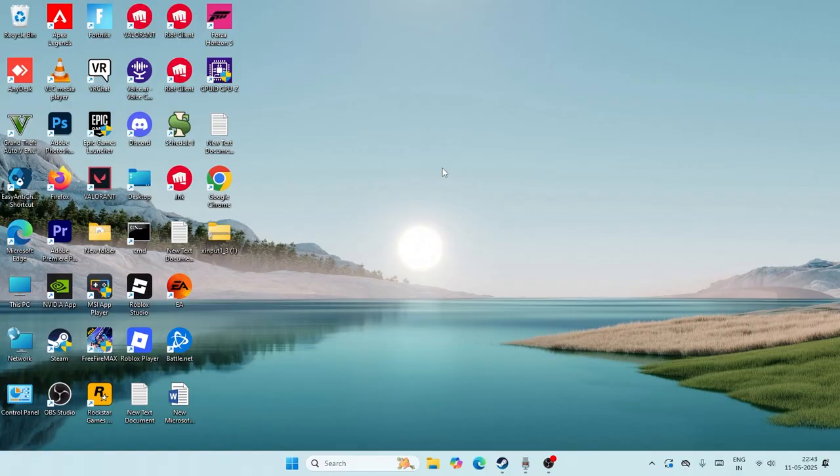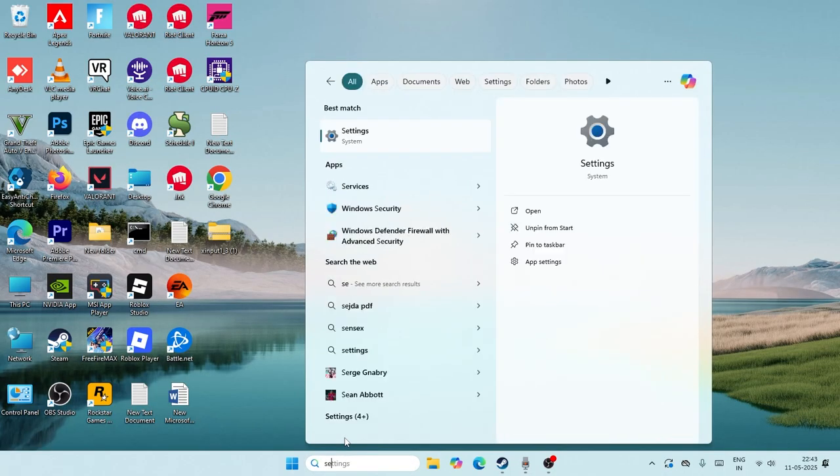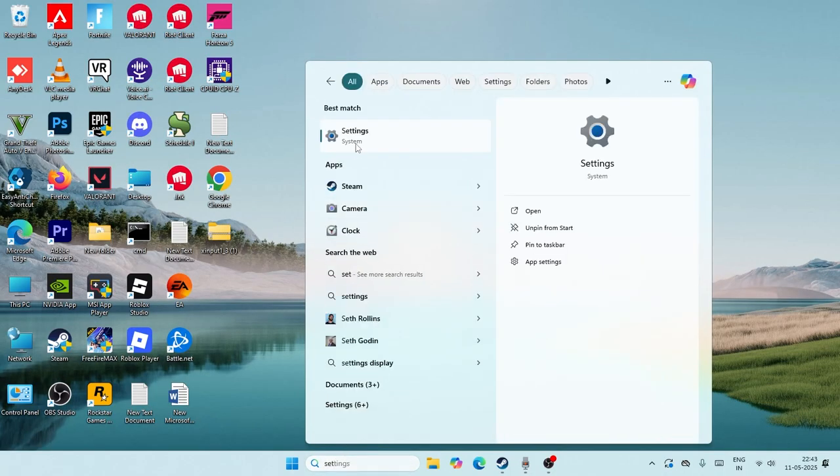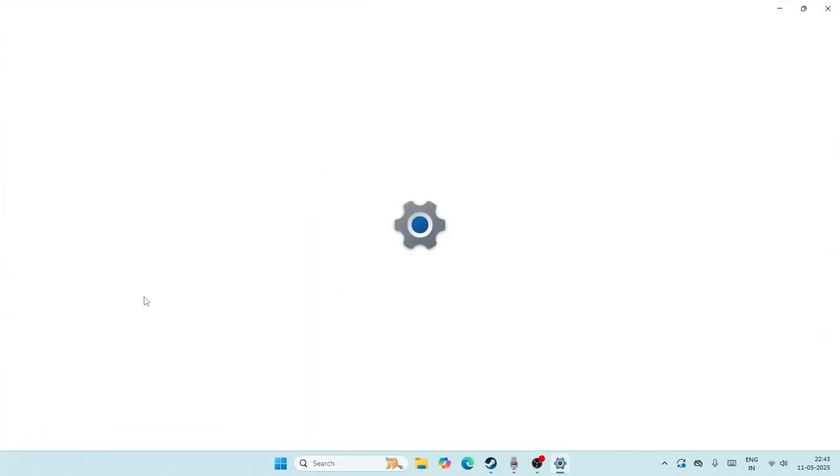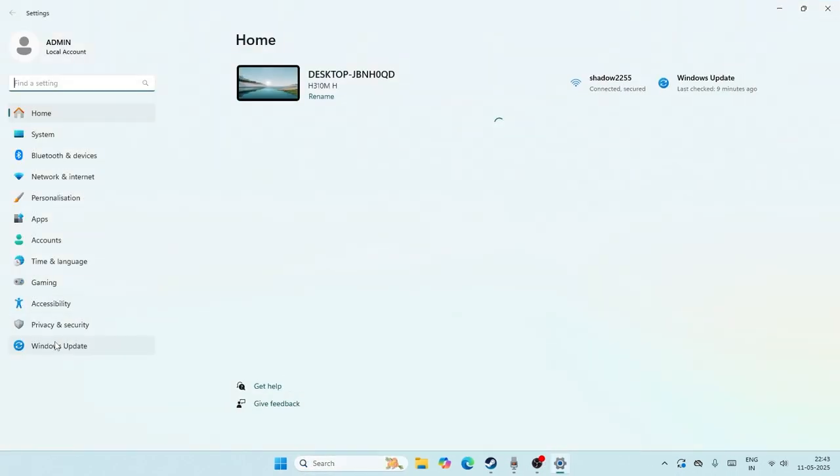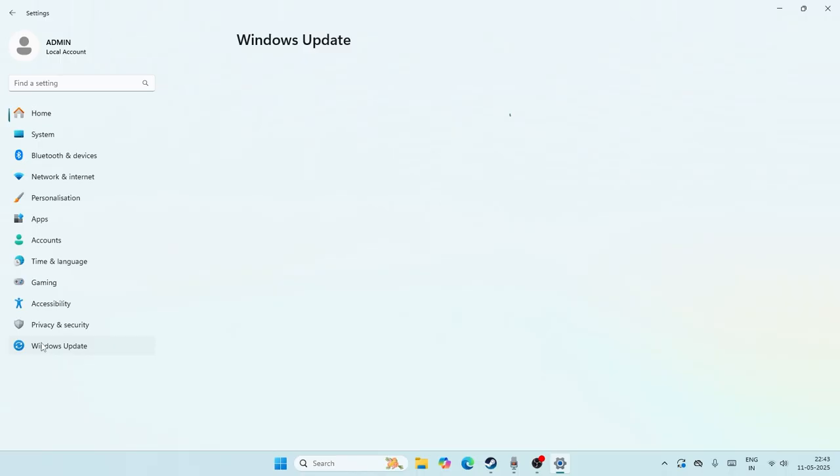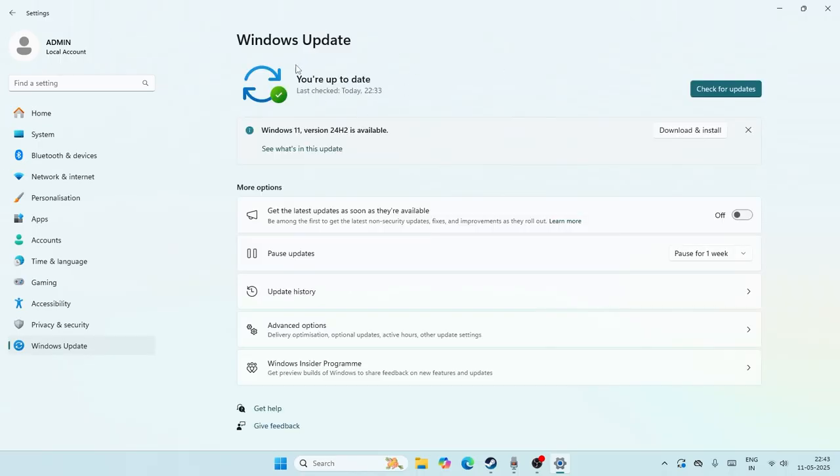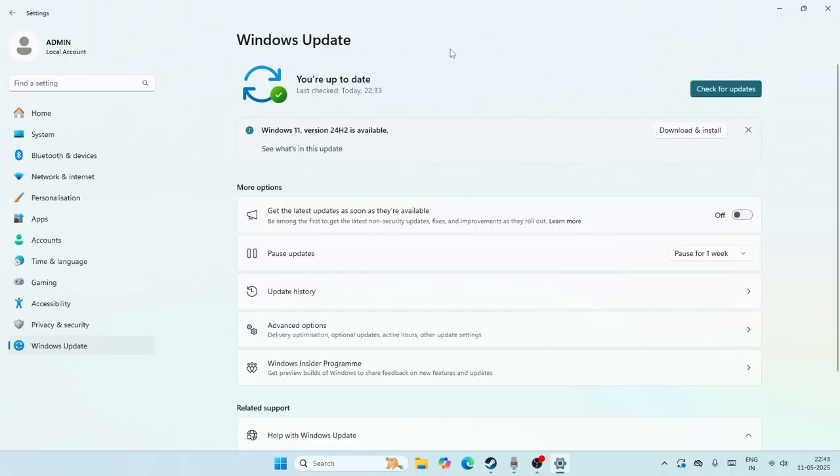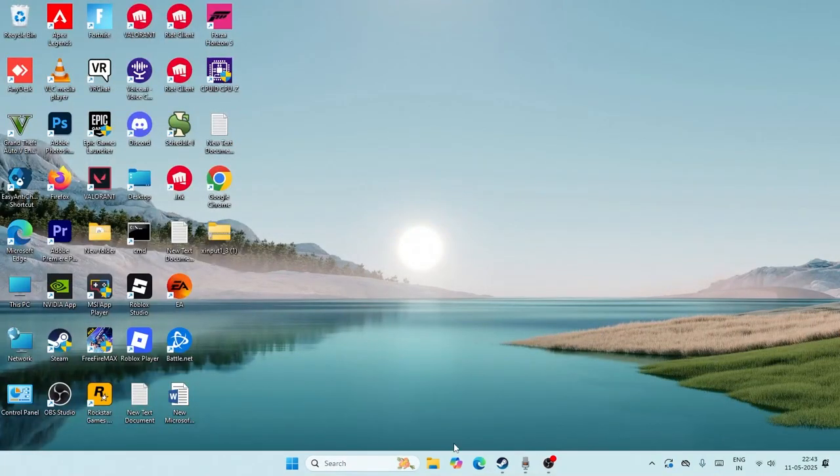Let me directly get into the steps. First, search for Settings and click on it. From here, go to Windows Update. Just make sure Windows is up to date. If Windows is not up to date, we need to update it. That's the first step.